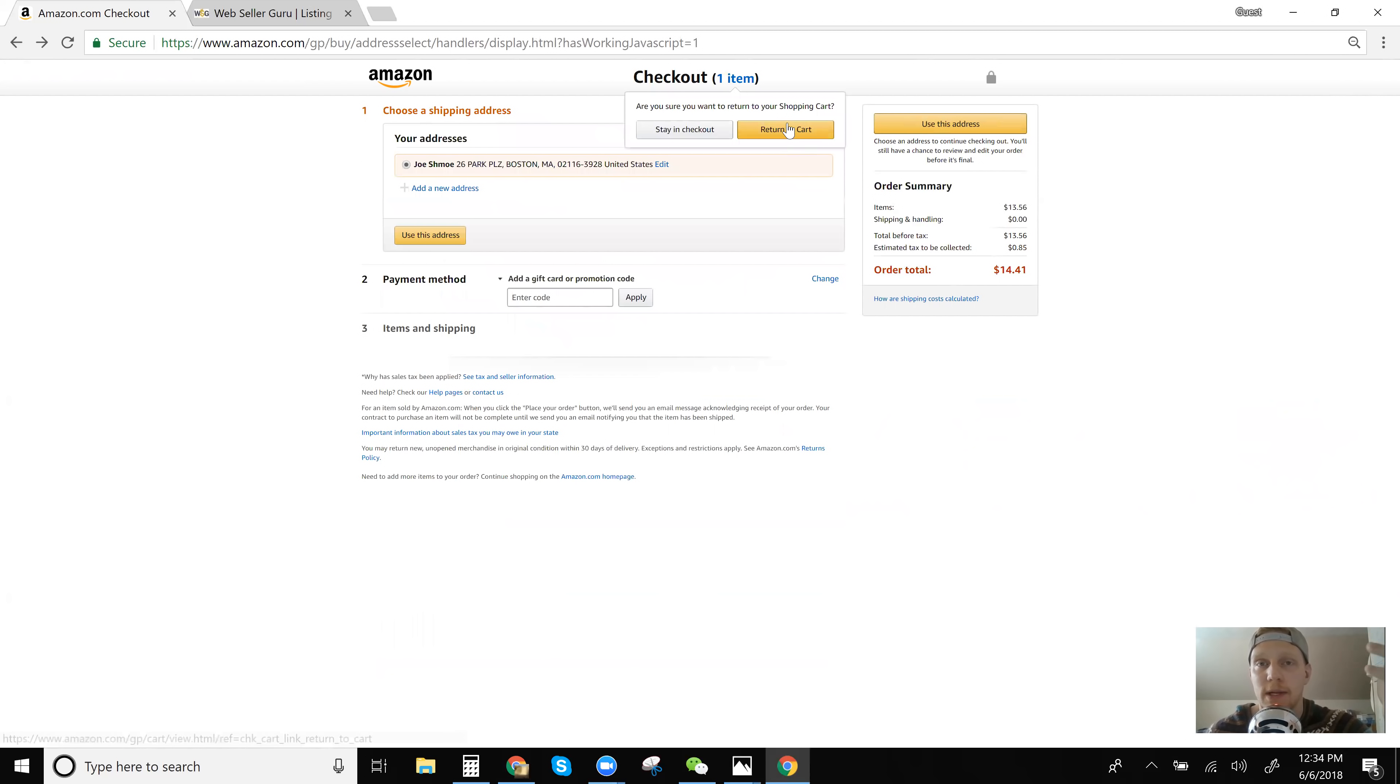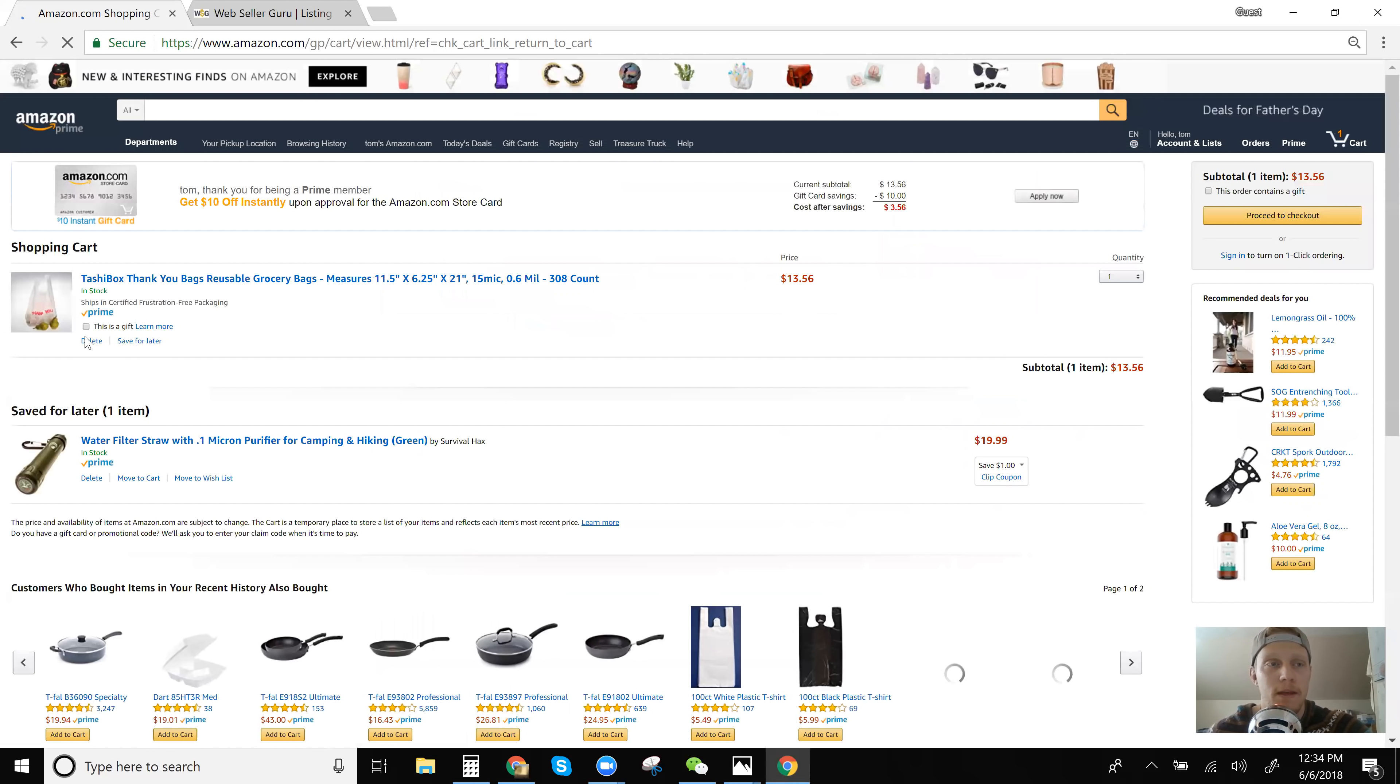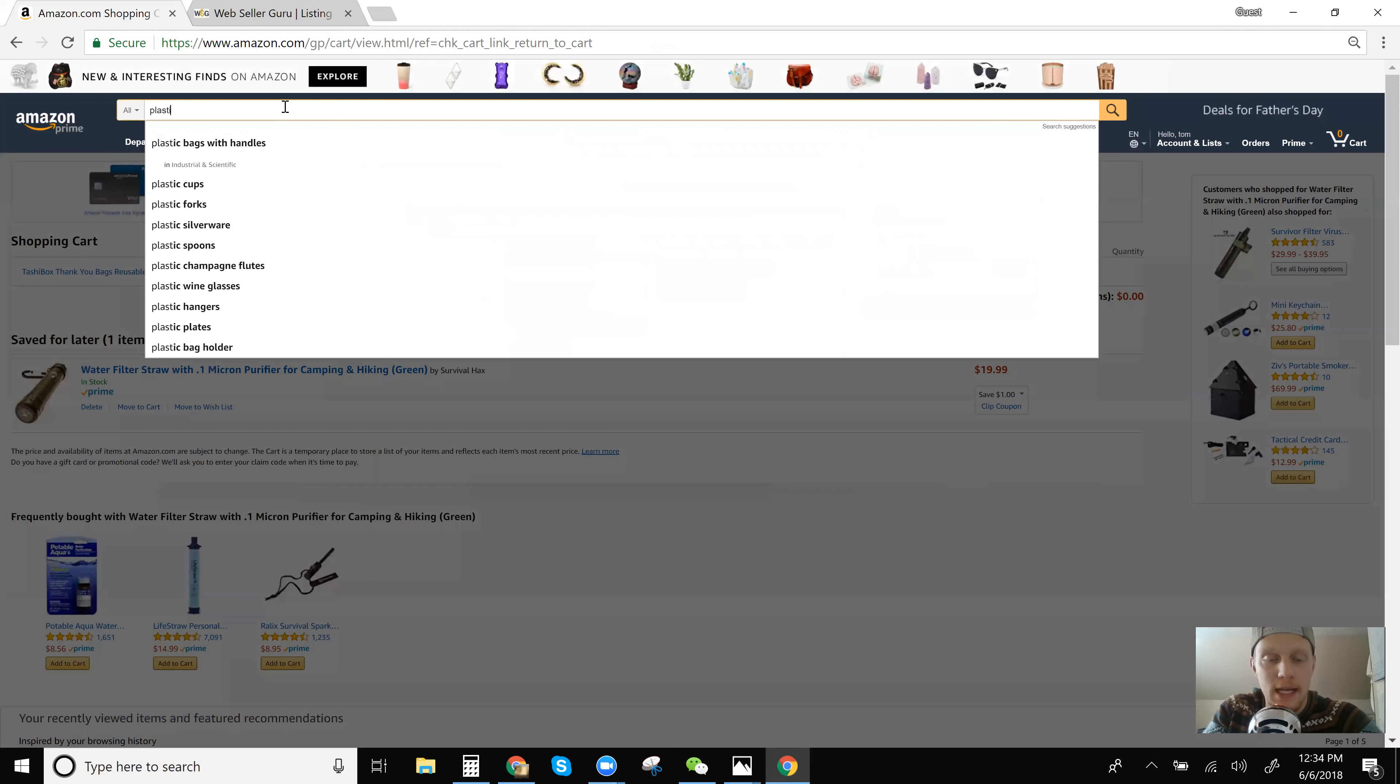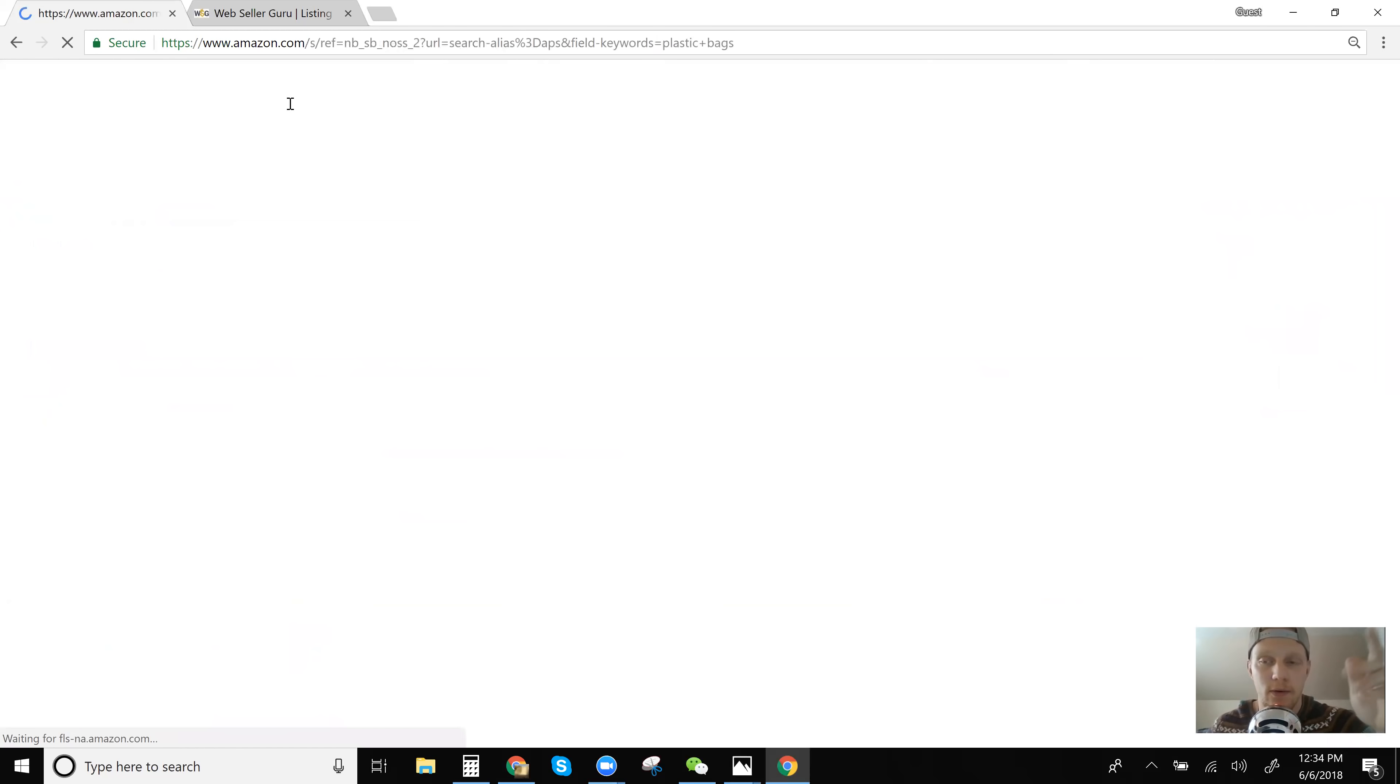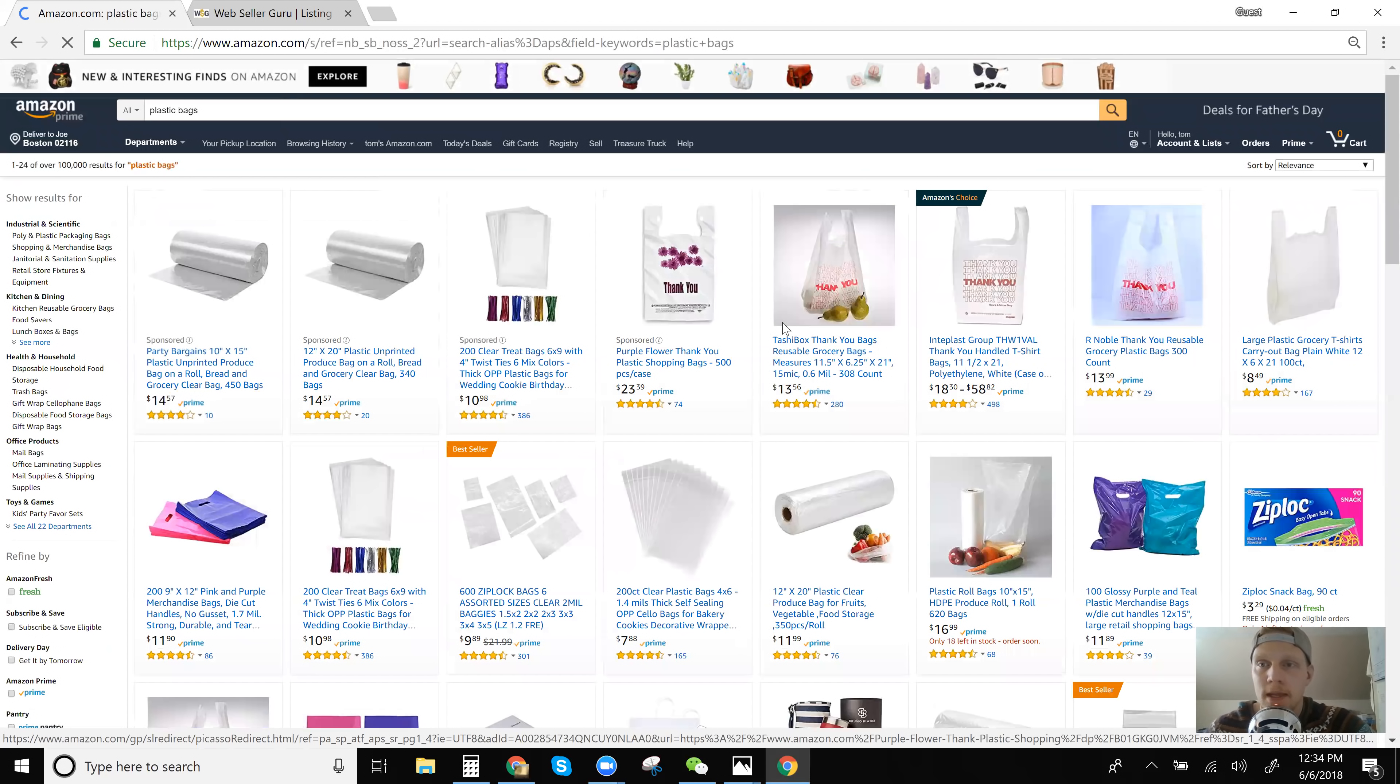The best way to go about it is to check in the cart and add it to the cart. So we'll return to cart. We'll delete this item. We'll go back to plastic bags. We'll try another one. We're going to try another one here.